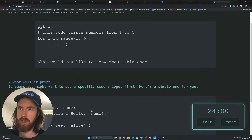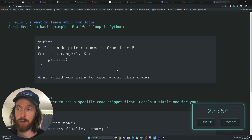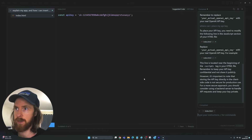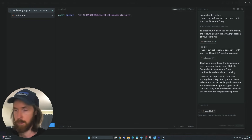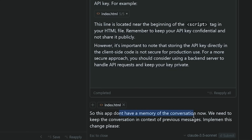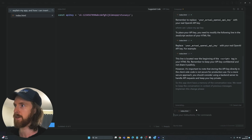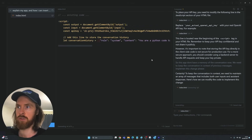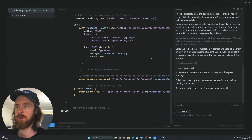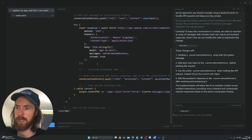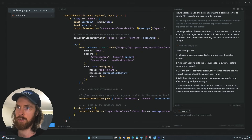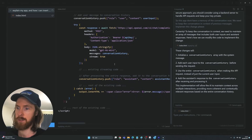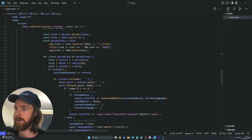Let's go back to Cursor and press Shift+I to follow up. The prompt is: 'This app doesn't have memory of the conversations. We need to keep the conversation in context of previous messages. Implement this change please.' Just press enter and hopefully it comes up with a way to store previous messages and feed them back in as context. You can see we're adding the user's message to something called conversation history — that looks good. Just let it run through, apply it, and we'll try again.